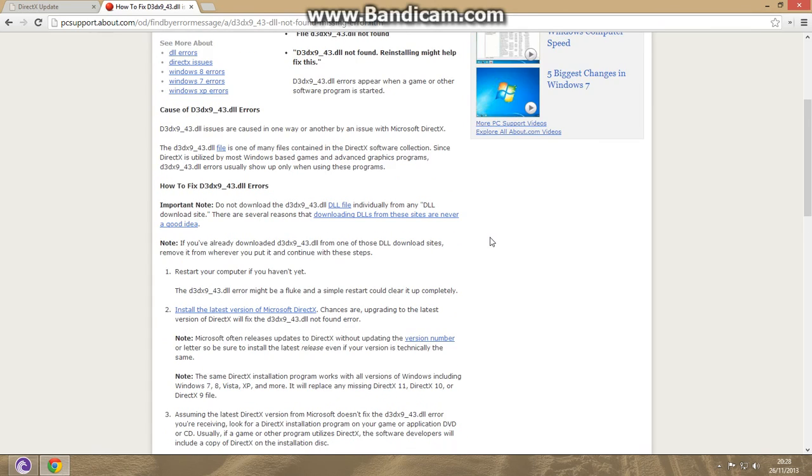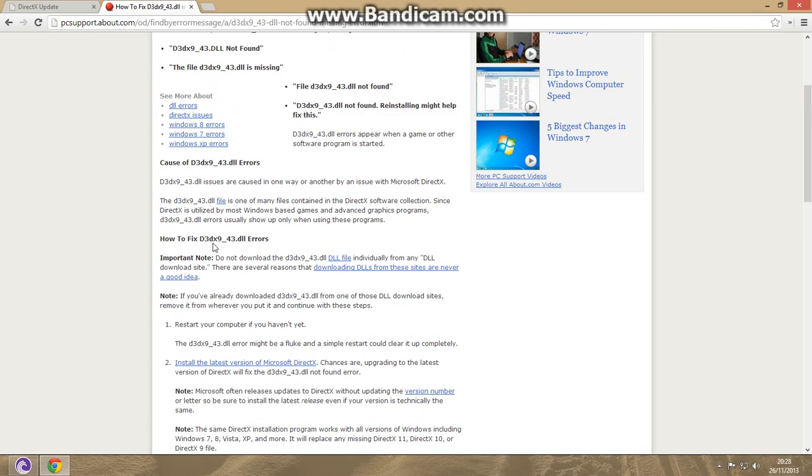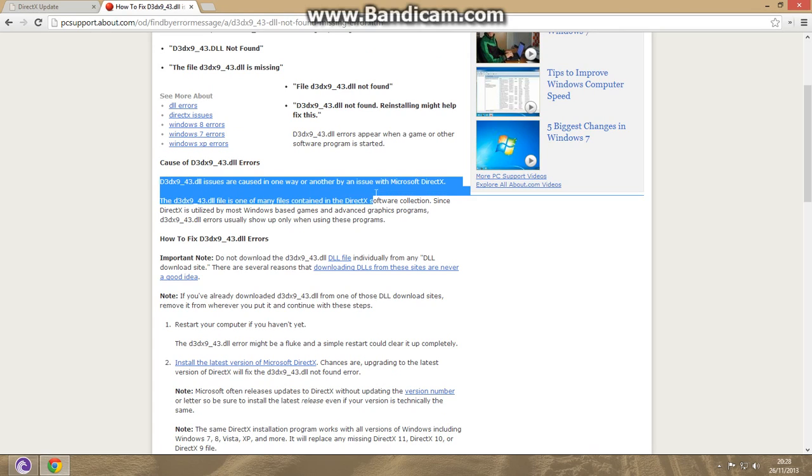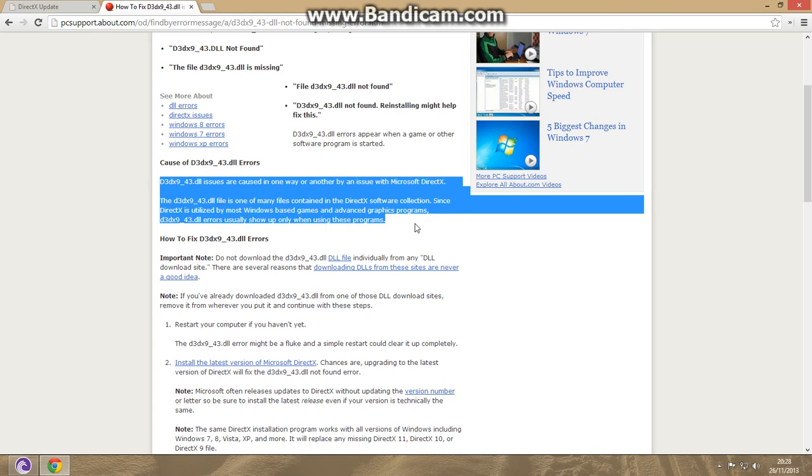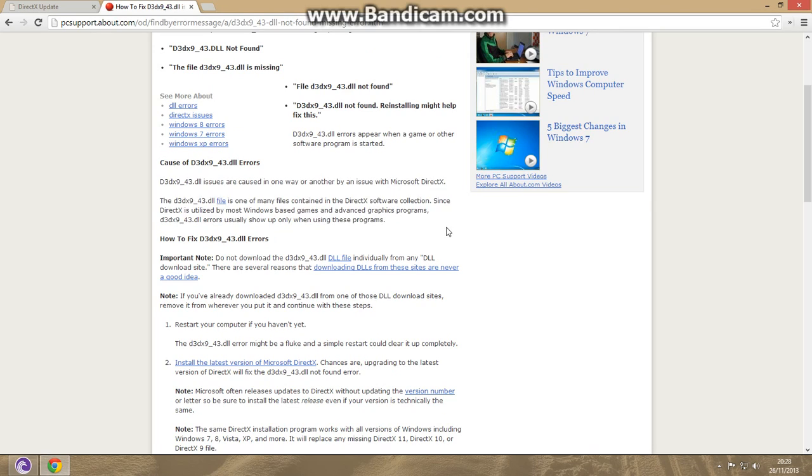This error is mainly caused due to the Microsoft DirectX which you have installed in your PC. This DirectX will cause these problems of DLL. DLL problems will be mainly seen in games. While you play games, you have seen these errors a lot.